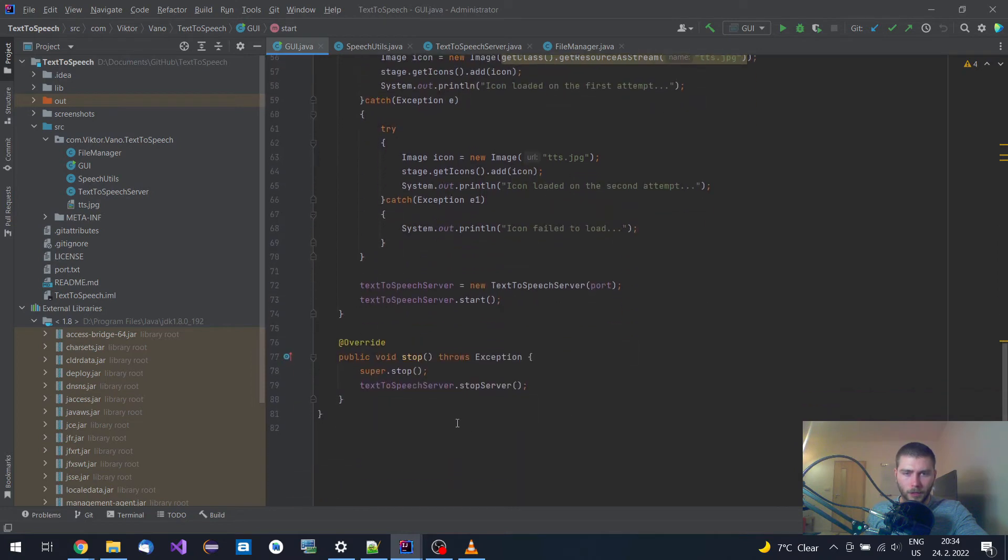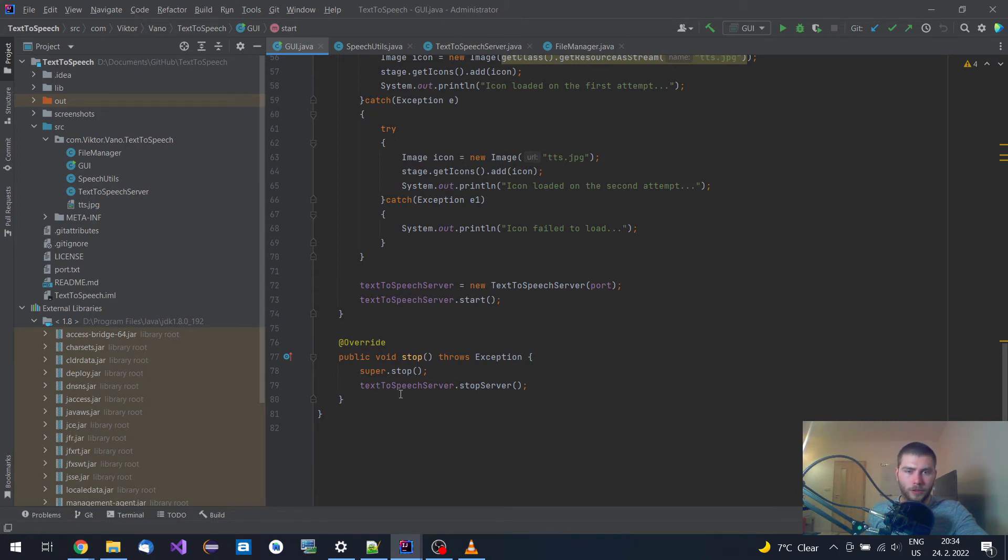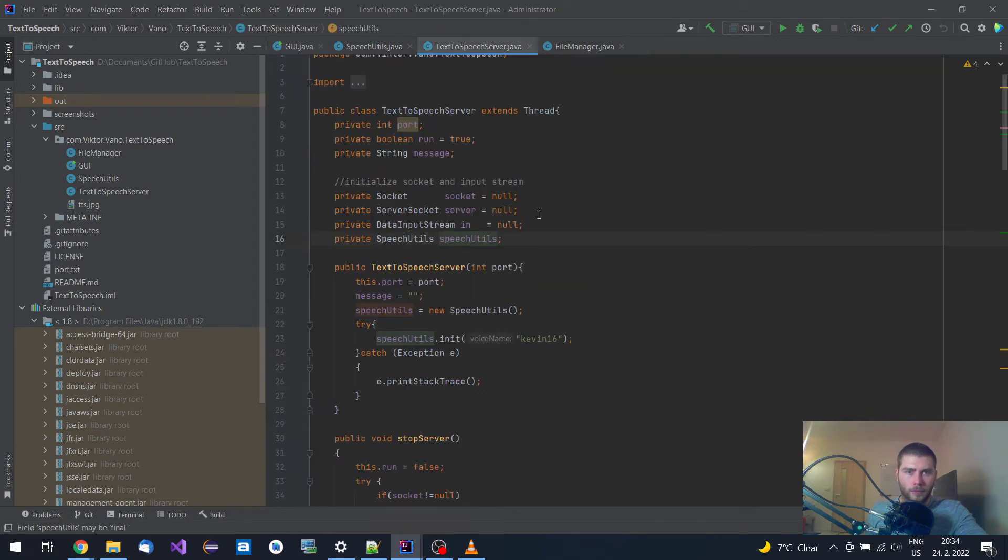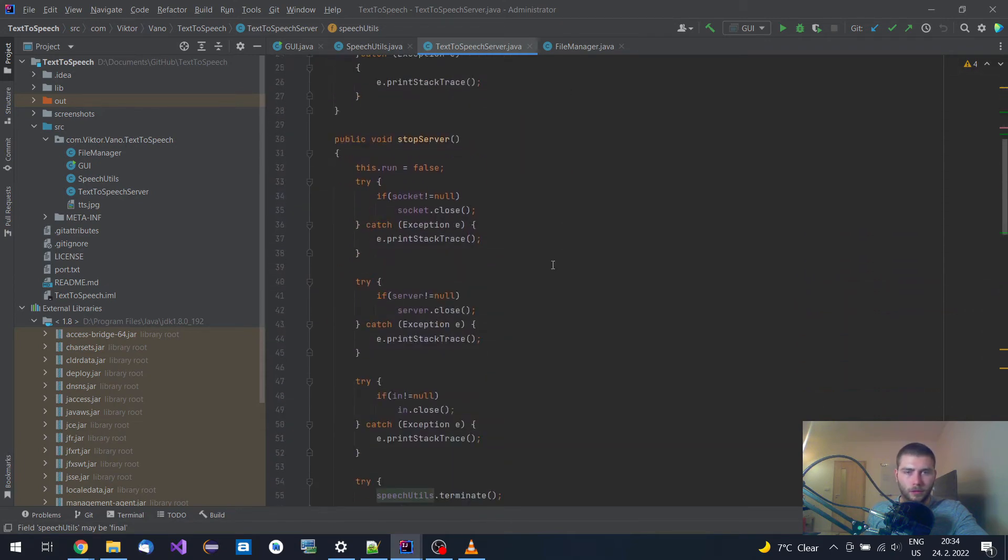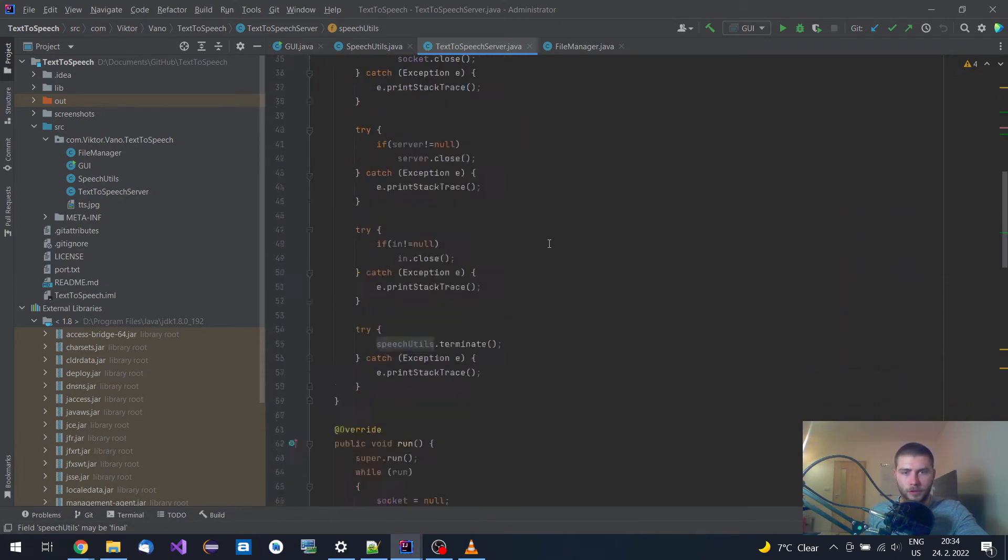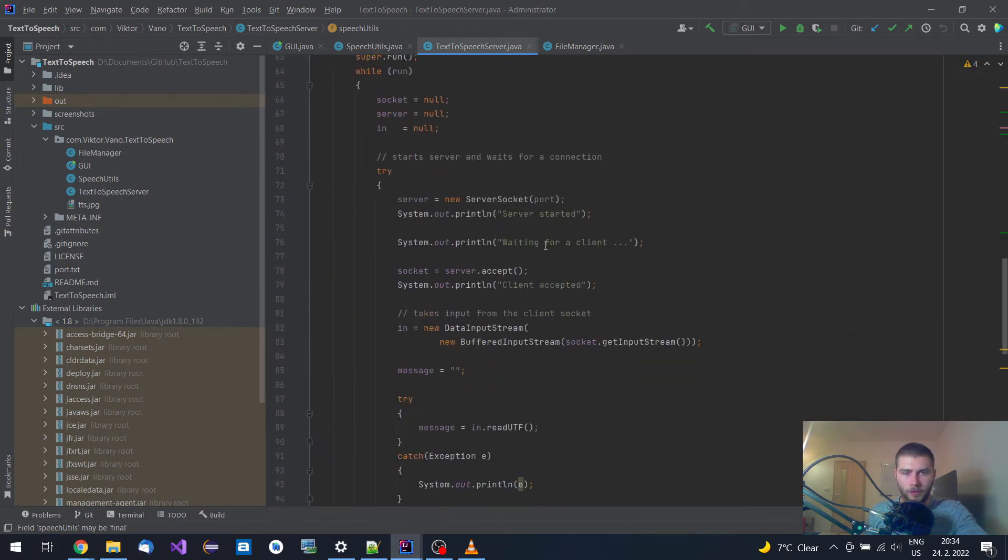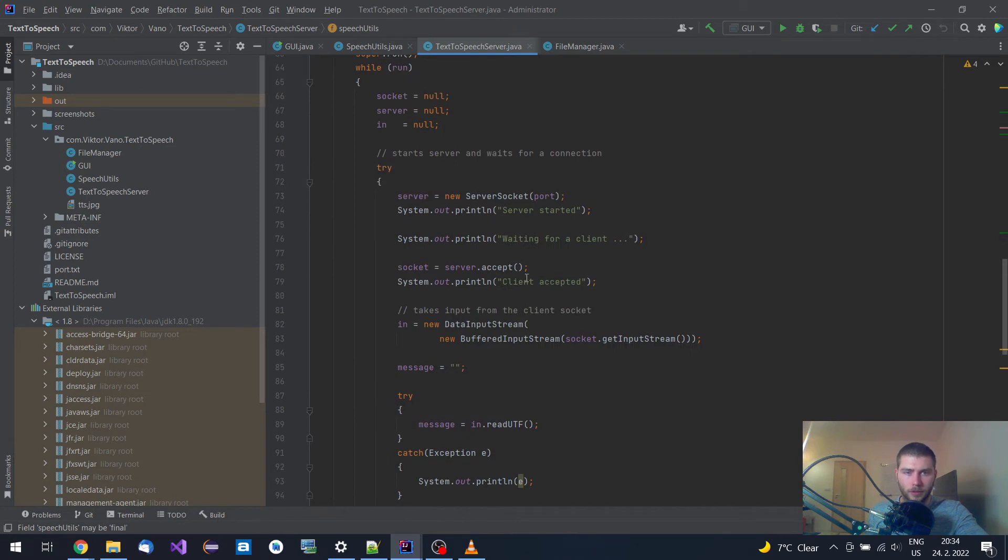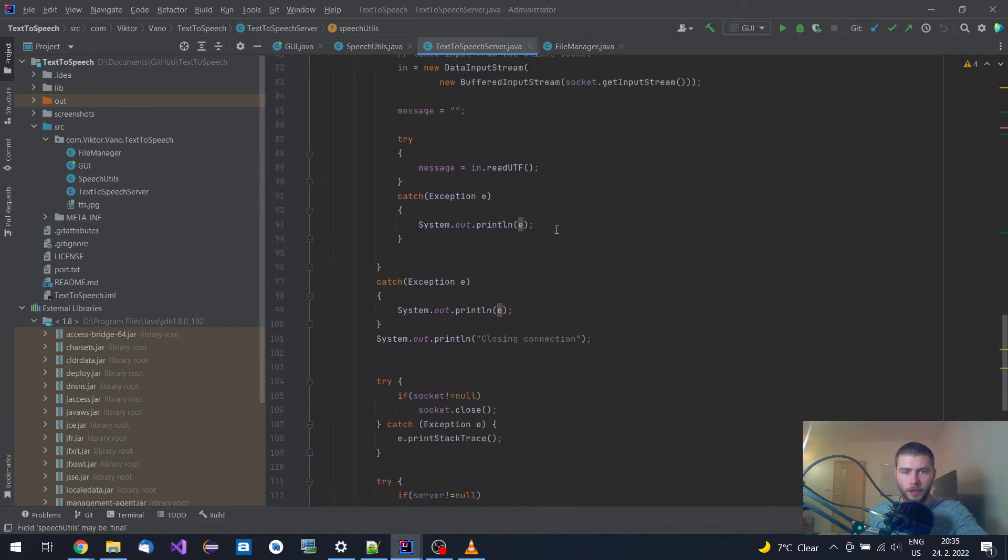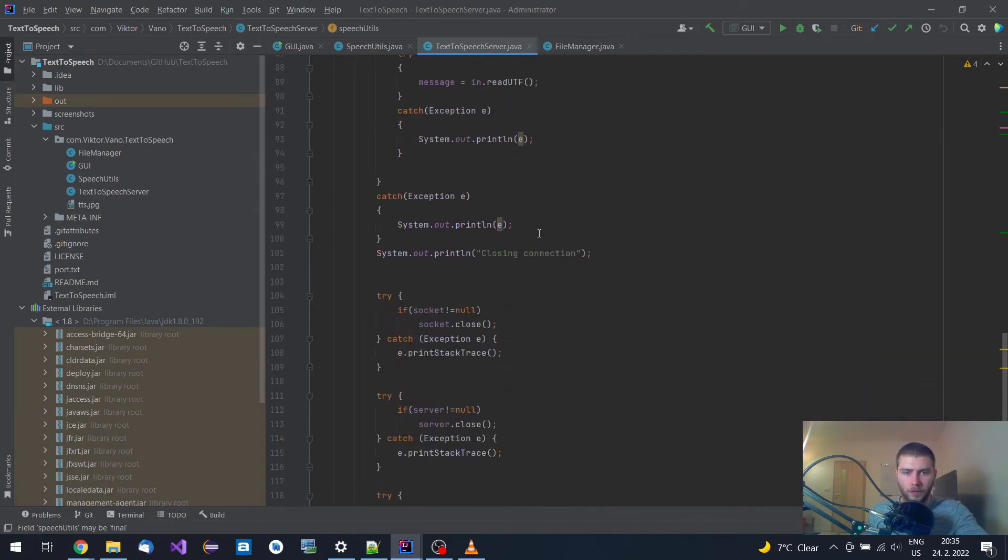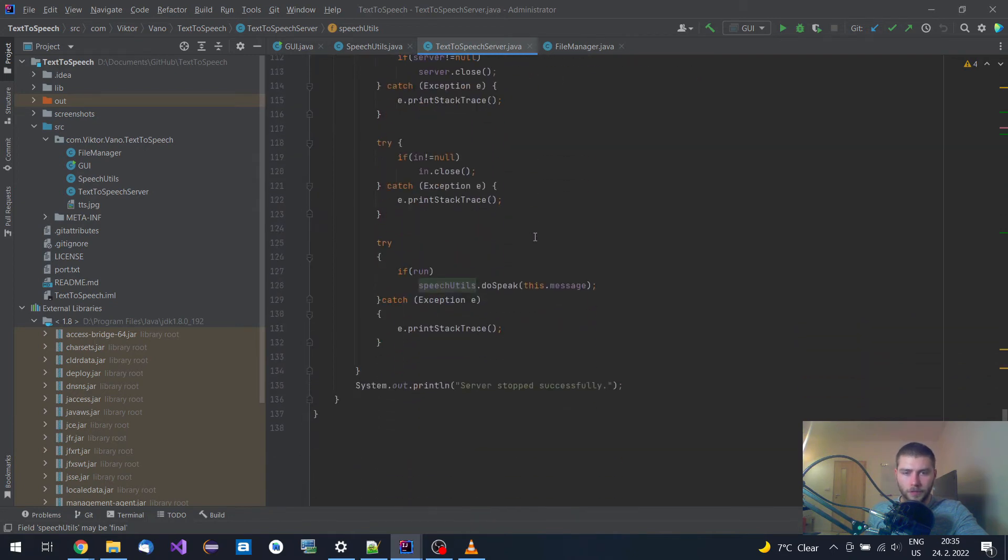When the application is closed, the text-to-speech server is also stopped because it runs on a separate thread. This text-to-speech server thread opens a TCP server socket and listens for a string to be received, and if it is received then the application speaks.